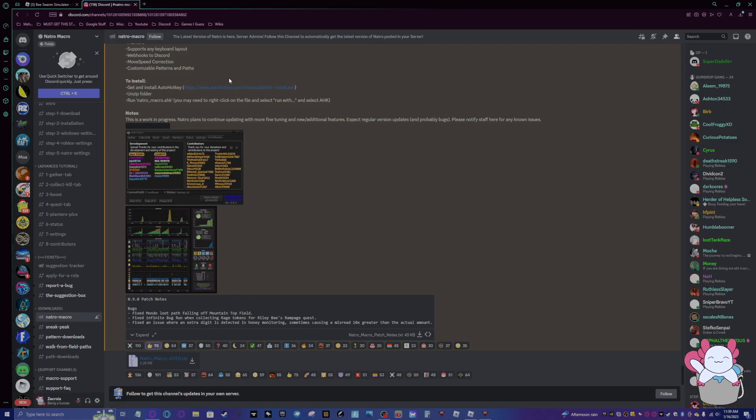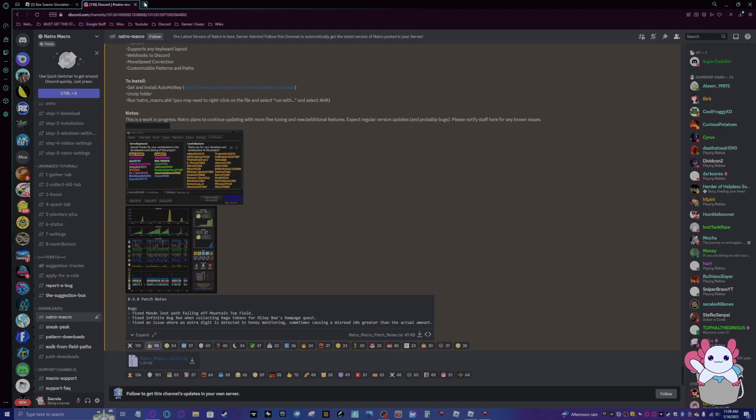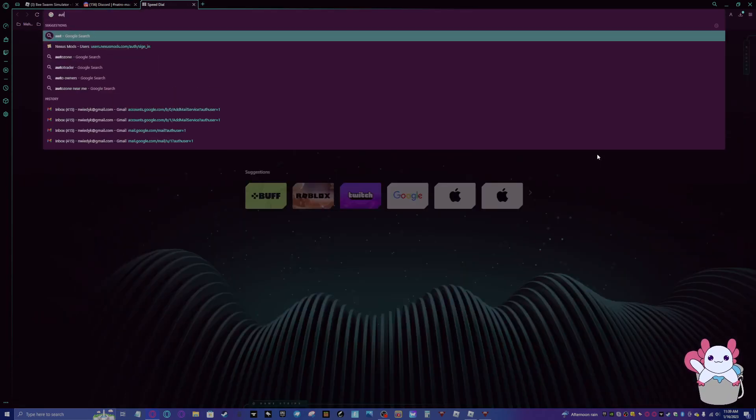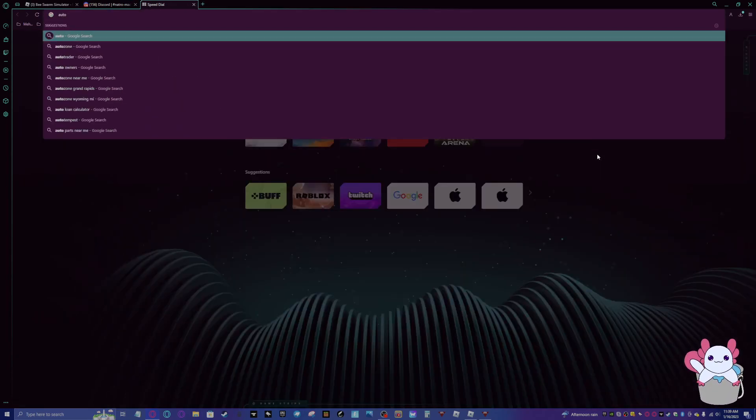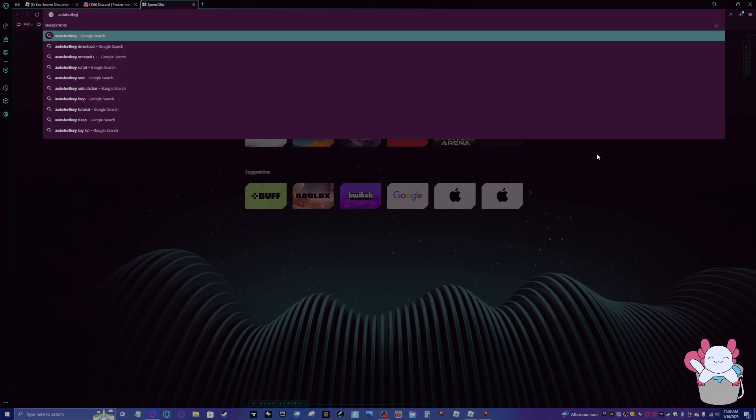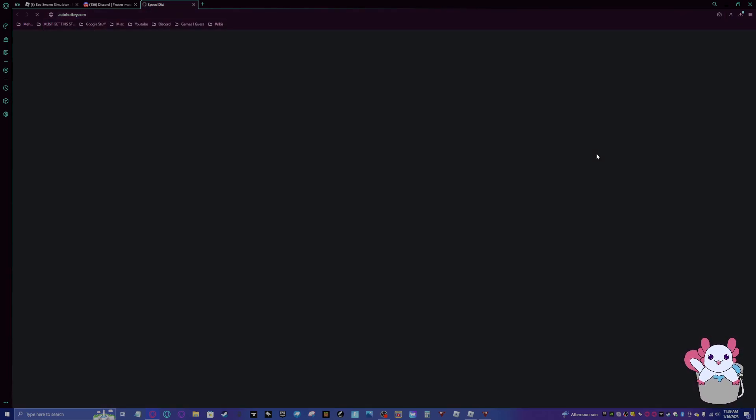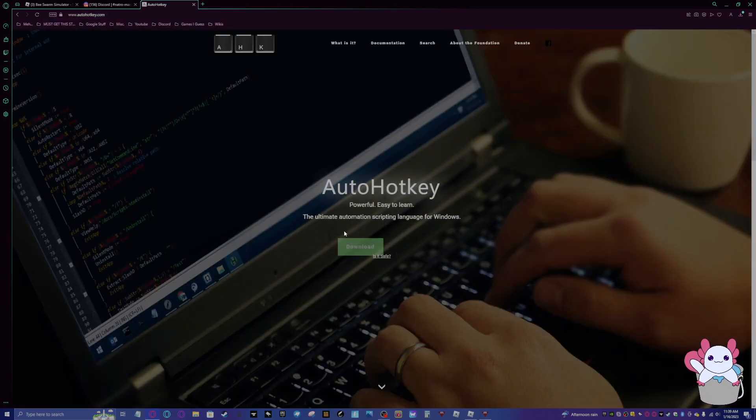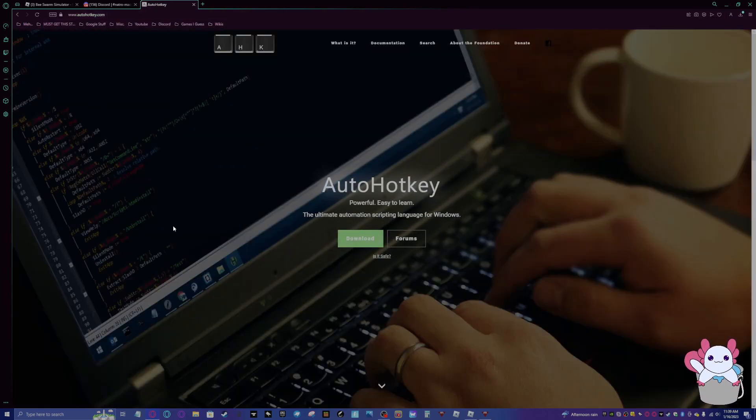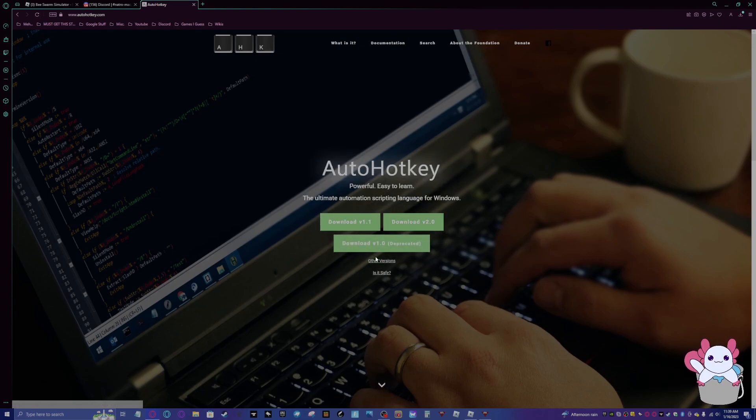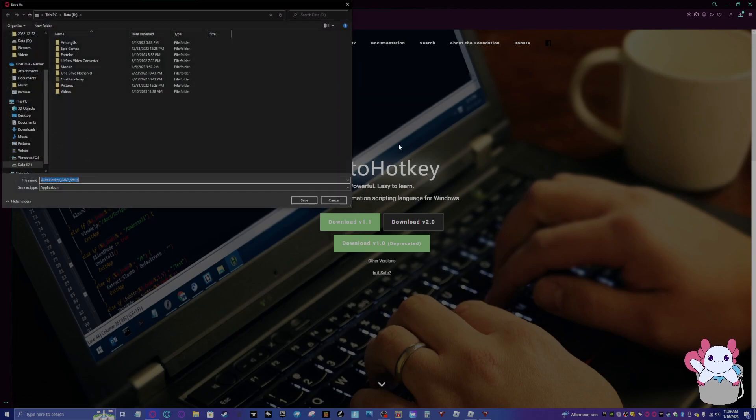So basically what you want to do is join this server right here. But before you do that, you want to go to autohotkey.com and this will pop up here. Now you'll click download.